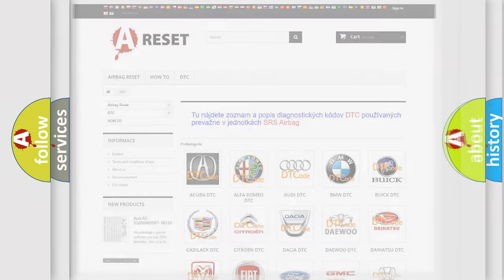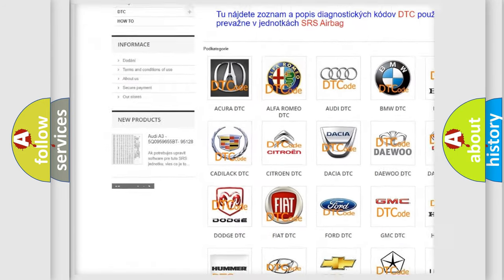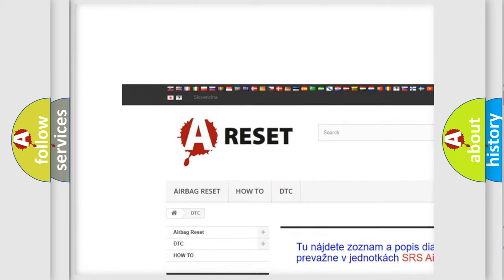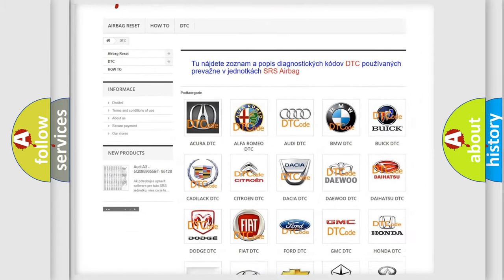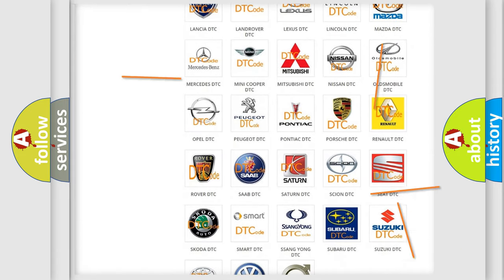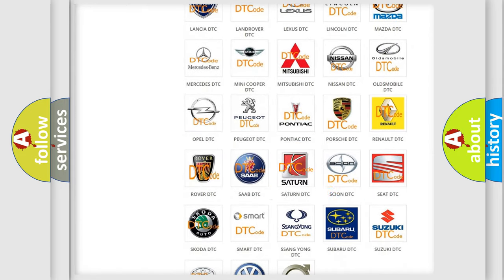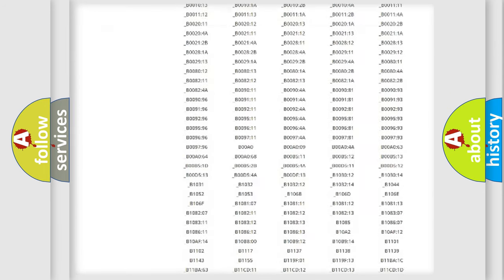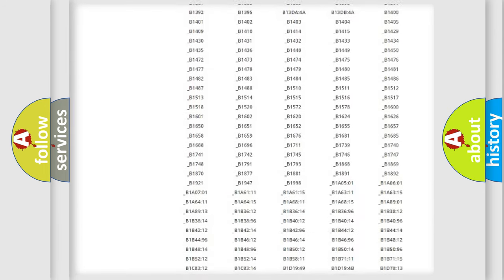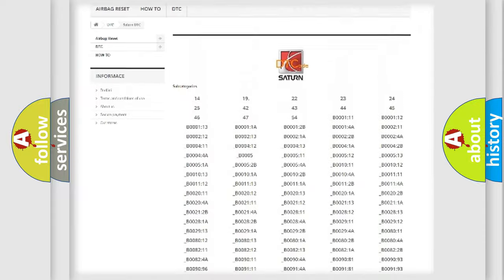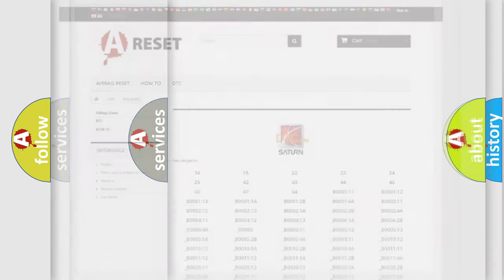Our website airbagreset.sk produces useful videos for you. You do not have to go through the OBD2 protocol anymore to know how to troubleshoot any car breakdown. You will find all the diagnostic codes that can be diagnosed in vehicles, and many other useful things.